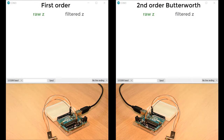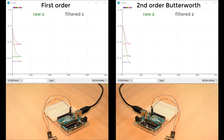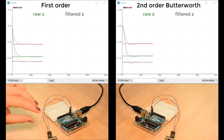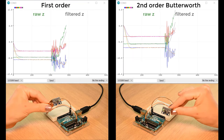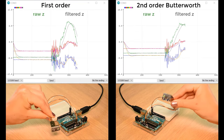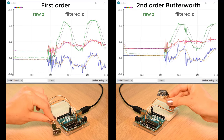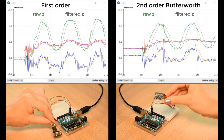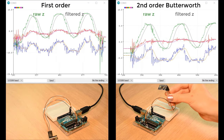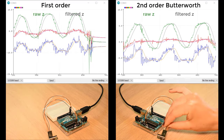Here's a comparison of the first- and second-order low-pass filters applied to filter raw accelerometer readings from an MPU-6050. Both filters work to remove the high-frequency components of the signal. There's delay in each, but it's more pronounced in the second-order filter. However, the second-order filter result is smoother. Which filter would you use in your application? Let me know in the comments below.